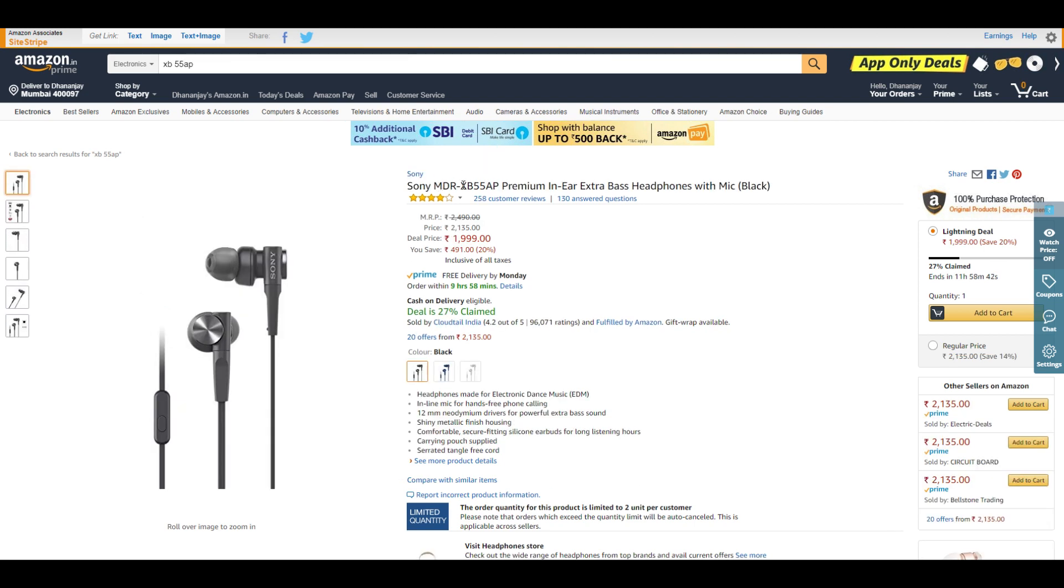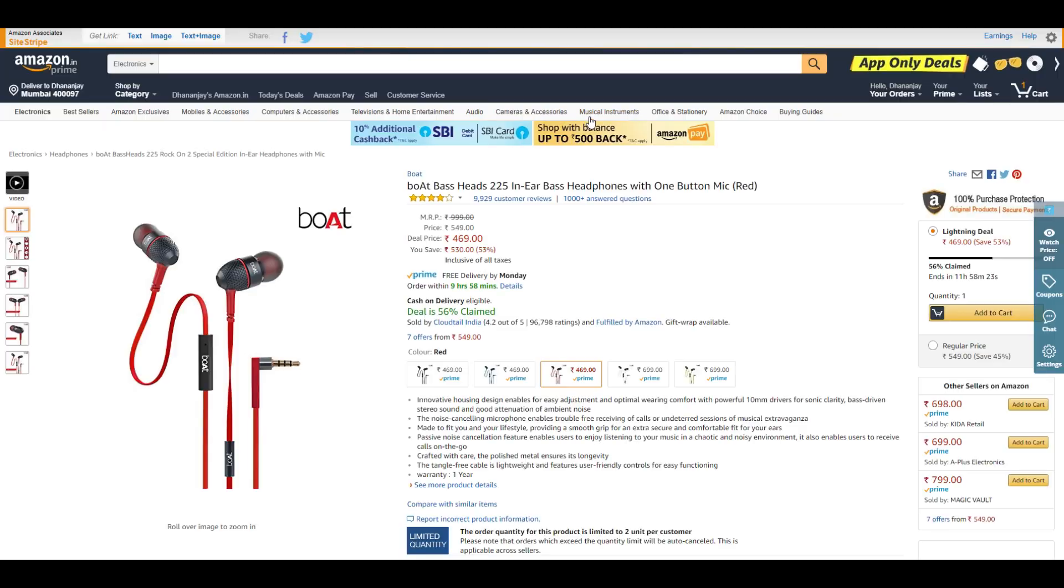Then we have the Sony MDR-XB55AP, my personal favorite for listening to songs with extra bass. At ₹2,000, just go for it. A review for these earphones will be dropping in a day or two, but I can tell you right now it's a great deal. For ₹2,000, go with it.